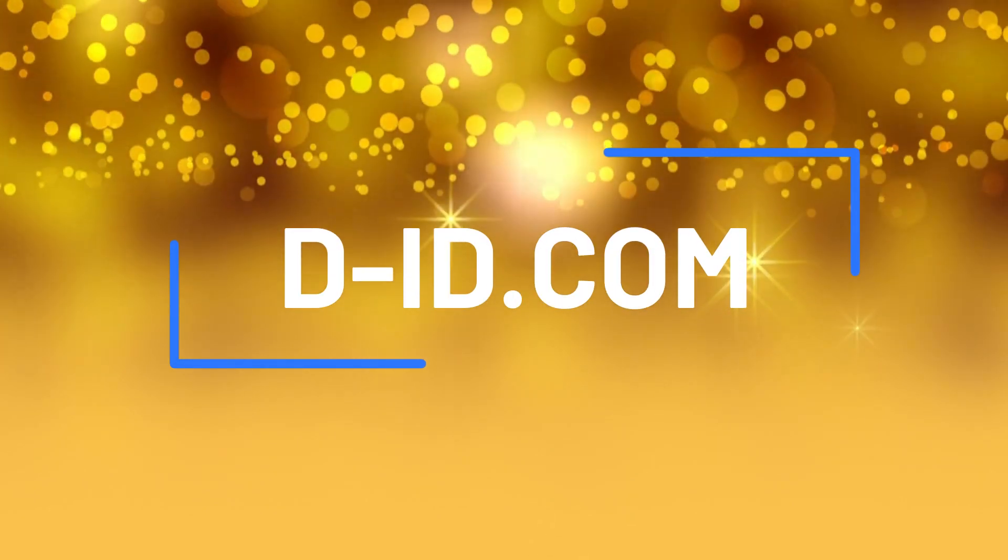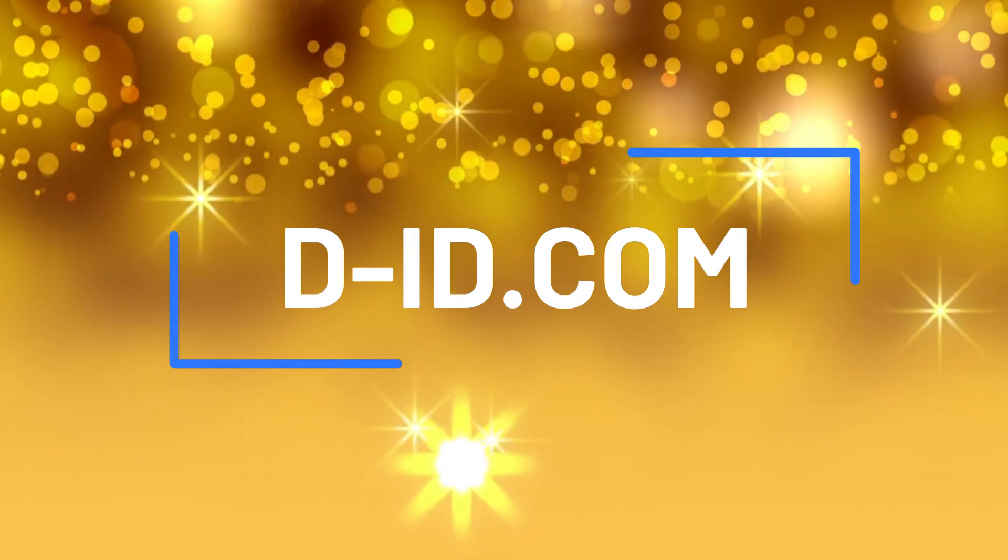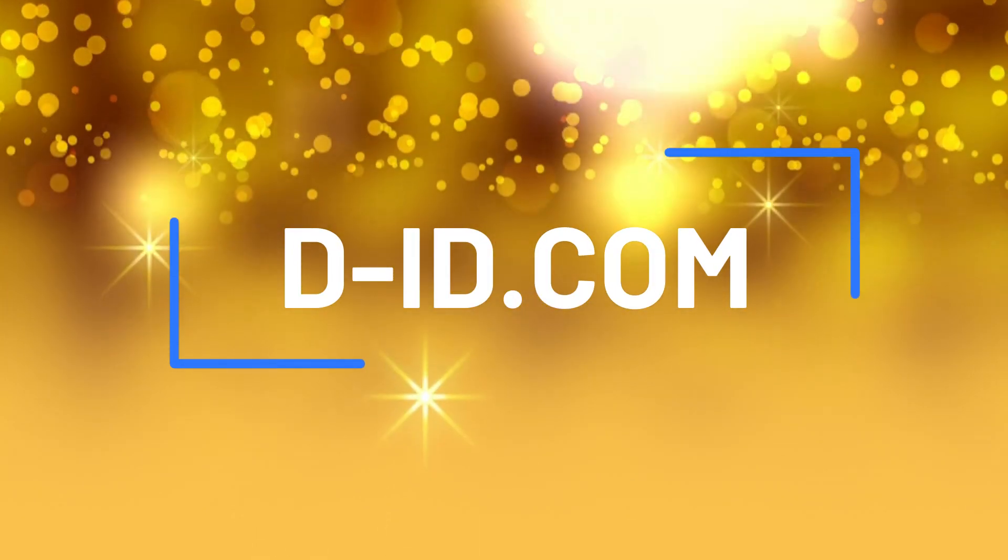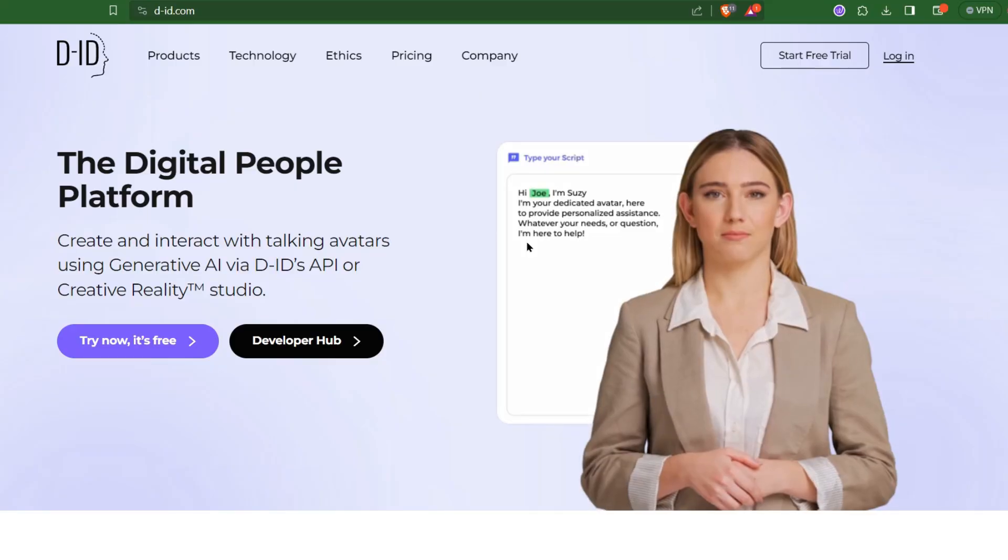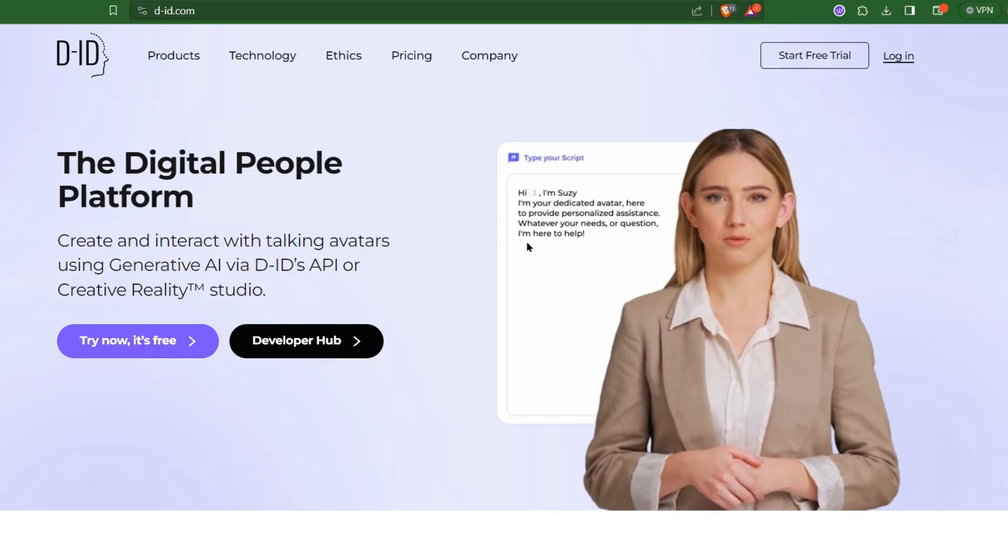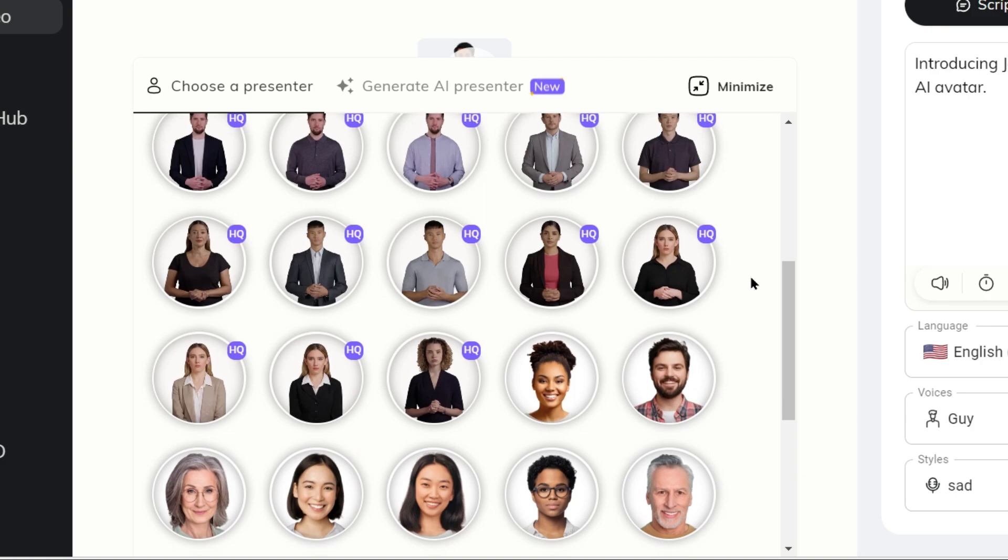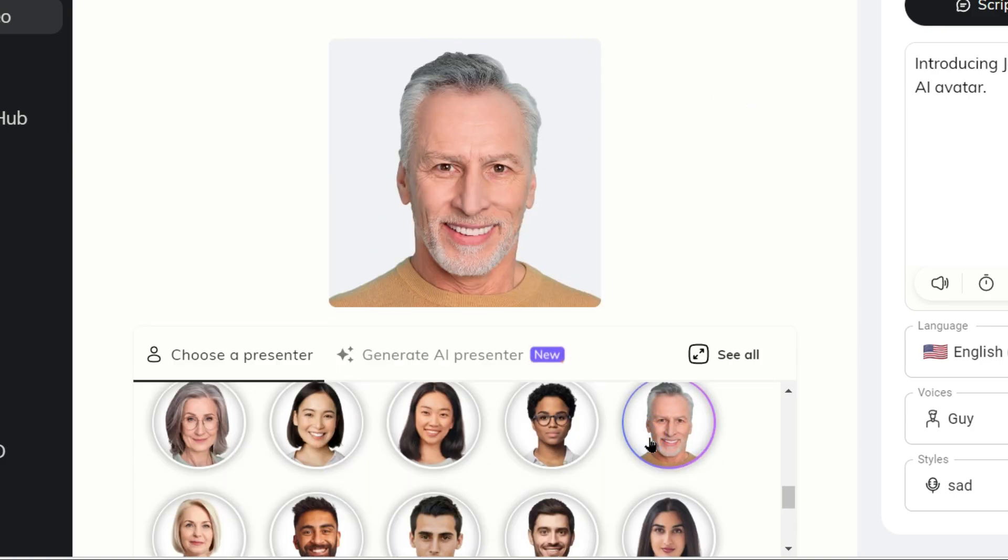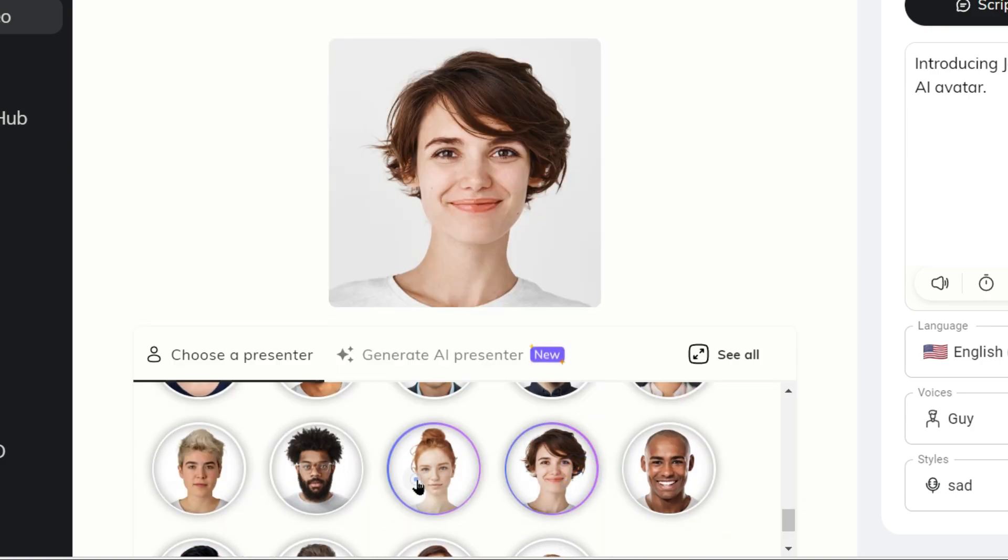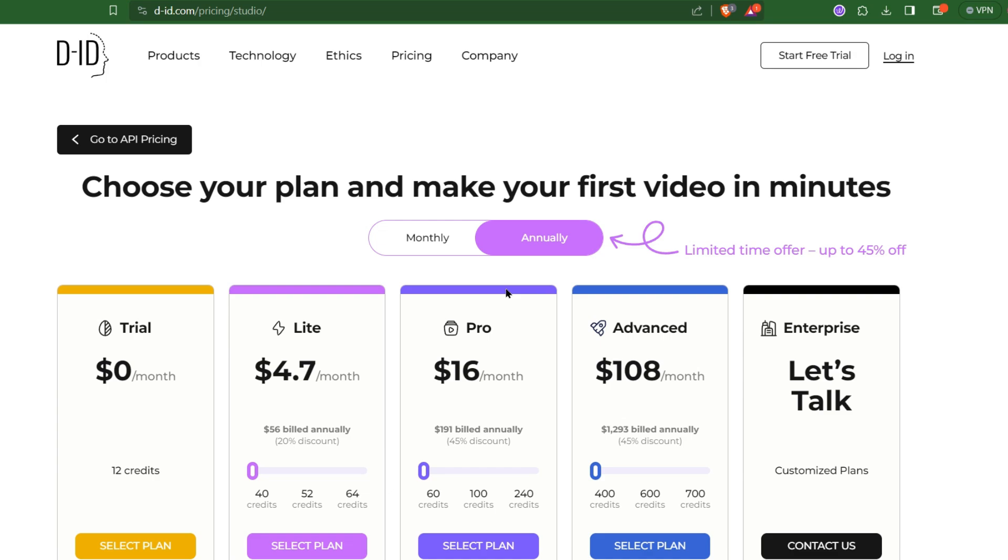DID is an interesting tool which mainly concentrates on AI avatars. These avatars can be your brand representations or the face of your video. I think DID's concept is unique and quite interesting to test their features.